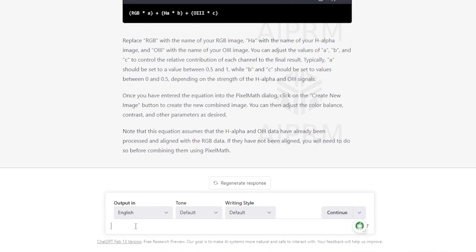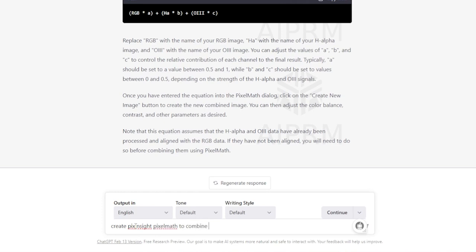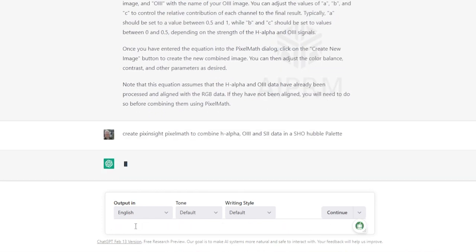Now another thing that I tried was having it create pixel math expression to create a SHO image, so a Hubble palette image. I can't remember exactly what I typed but it was something along the lines of create PixInsight pixel math to combine H-alpha, O3 and S2 data in a SHO. Let's see what it gives me.